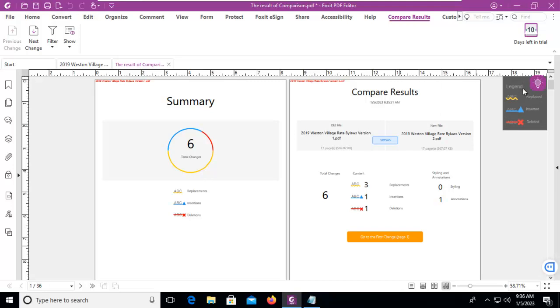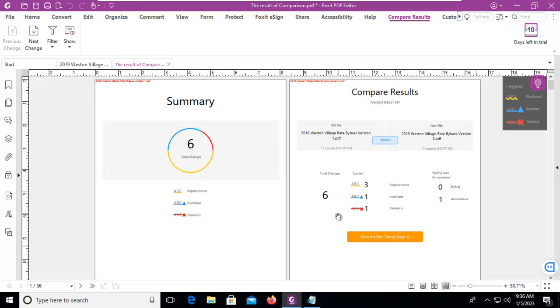And then we can see our legend. The yellow underline was replaced text, there was inserted with this blue, and deleted with the red and the X. And it gives us a summary. It says there were six changes and it tells us what type of changes there was. It also gives us a summary of the old file and the new file.